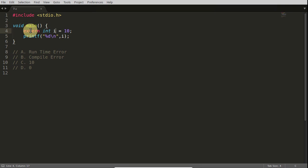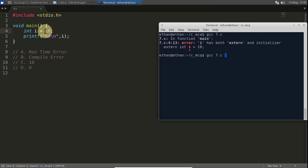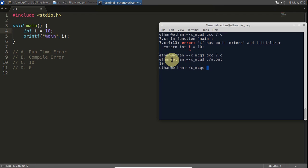So if you remove this external from this place and we compile this again, it will compile successfully and it will run and it will give you the correct output. But the original answer for this is compile time error.